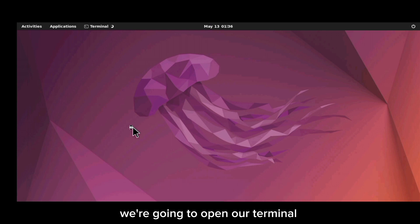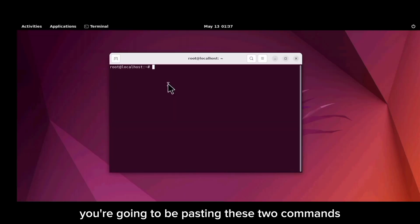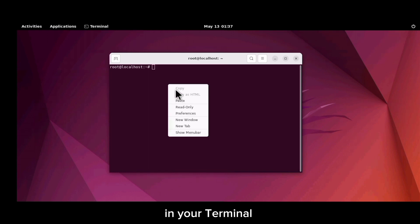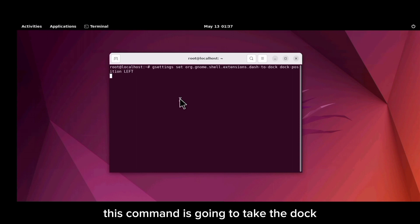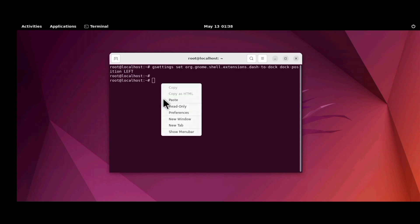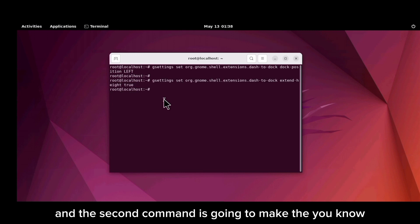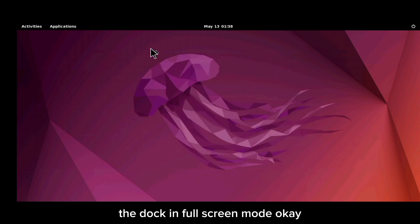The next thing is to open the terminal and paste two commands. I'm going to leave these commands in the description below. The first command moves the GNOME dock to the left position, and the second command sets the dock to full-screen mode.